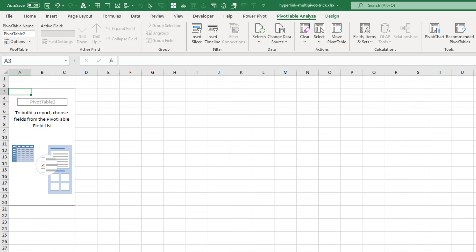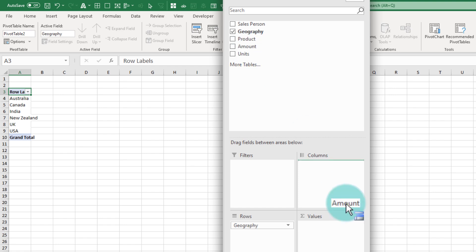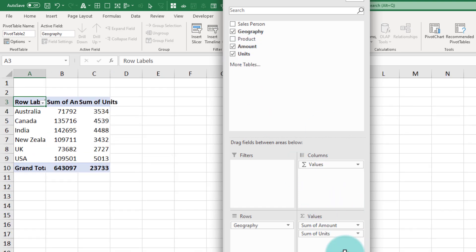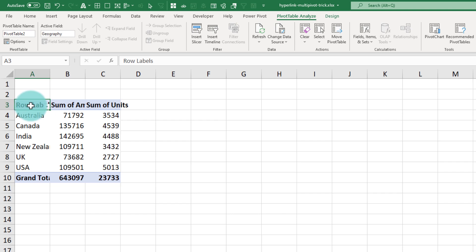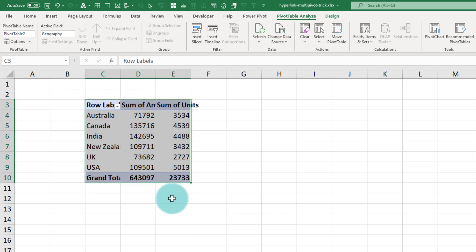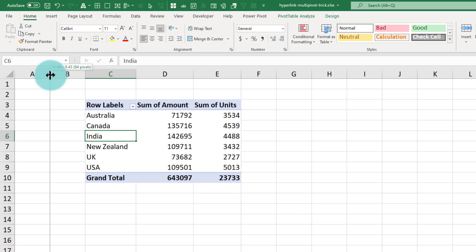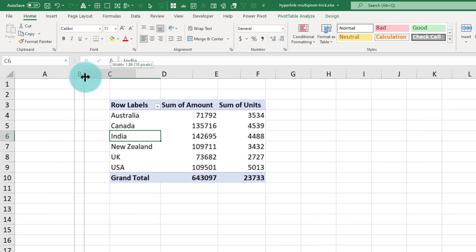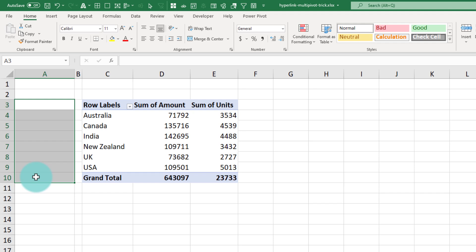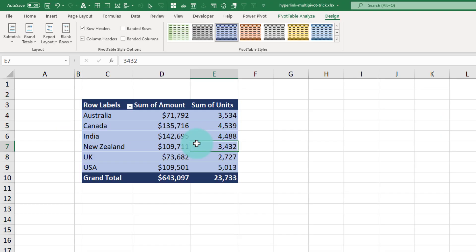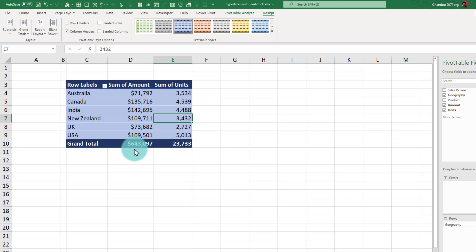So in the first pivot table, we want to create it by geography, so I'm going to put geography here, amount and units into the columns area, and we'll get a nice little pivot table. Now what I want to do is I want to leave the first two columns blank, so I'll select this entire pivot table and move it here. At this point, we'll make column A big and column B slightly small. We will use this area to set up our navigation buttons so that when user clicks on something, they will jump to the individual pivot table. Quickly adjust the formatting of this pivot table.